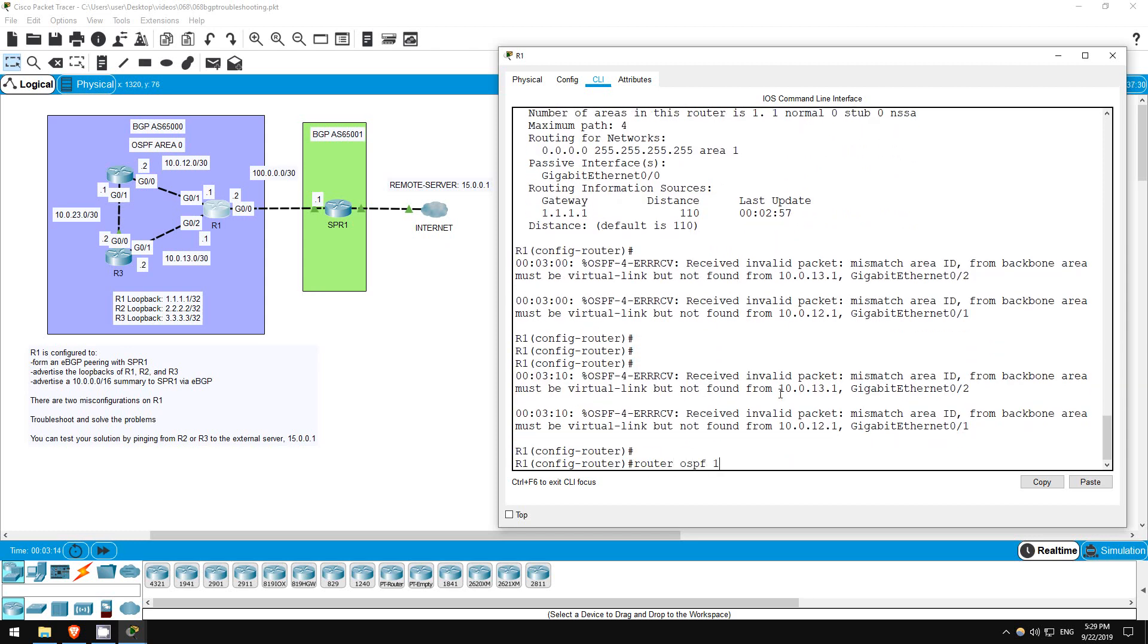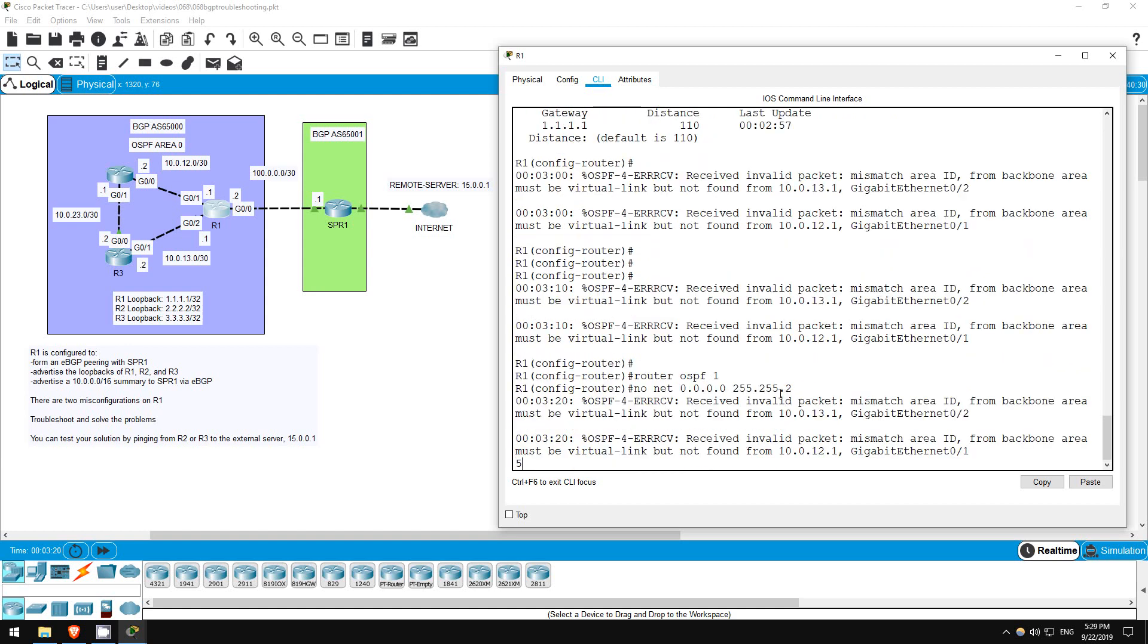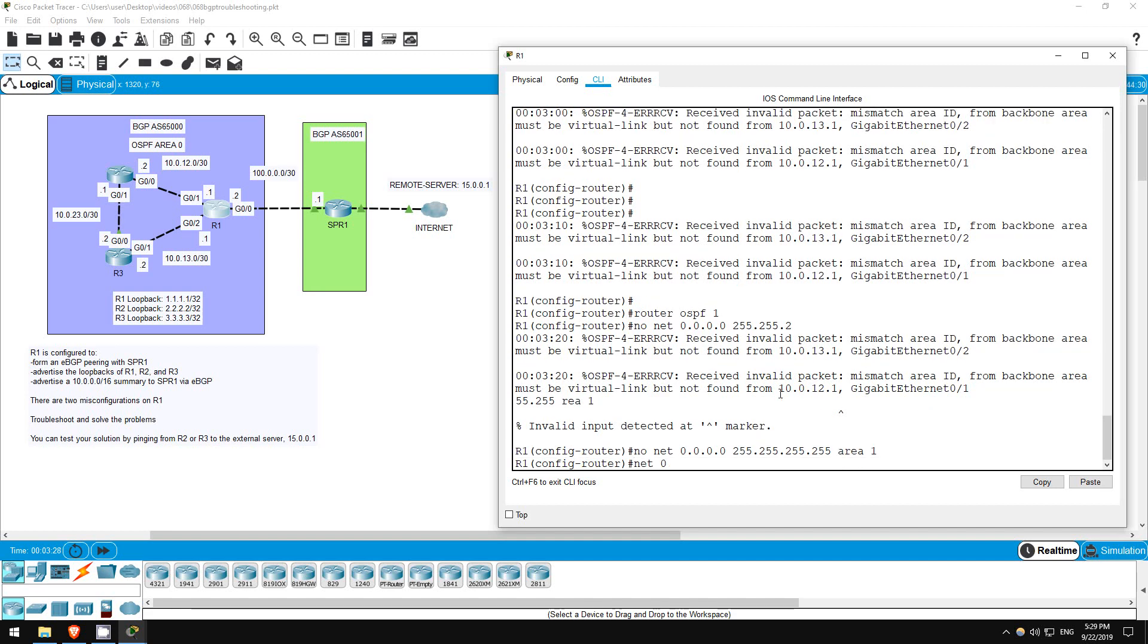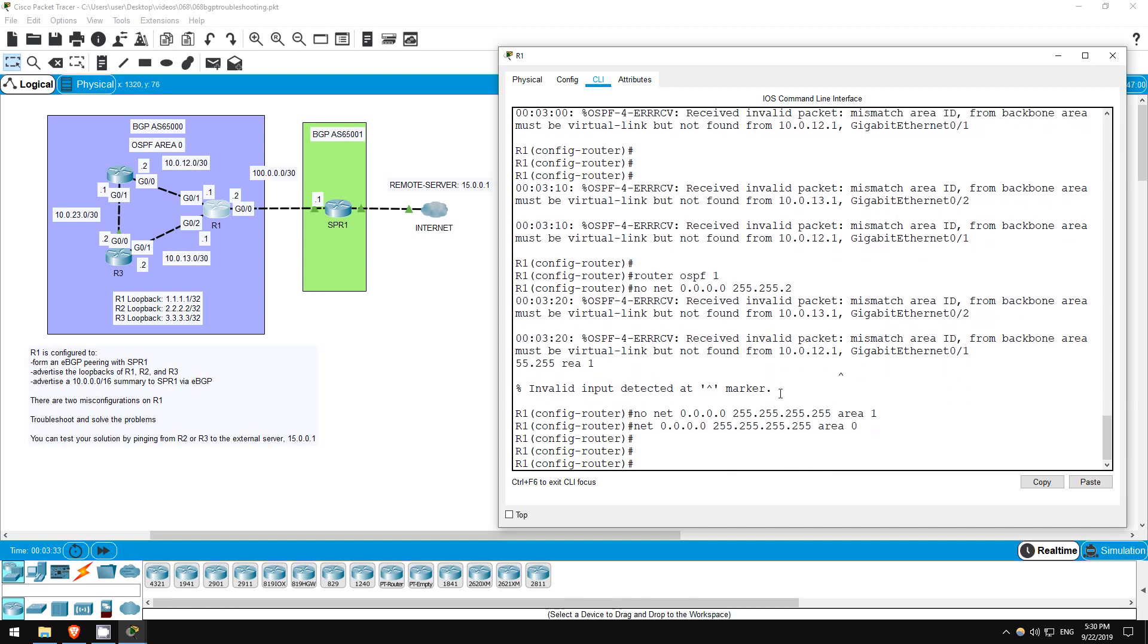I'll remove the current network statement and fix it. ROUTER OSPF 1. NO NETWORK 0.0.0.0 255.255.255.255 AREA 1. NETWORK 0.0.0.0 255.255.255.255 AREA 0. Okay, that should fix our OSPF problem.